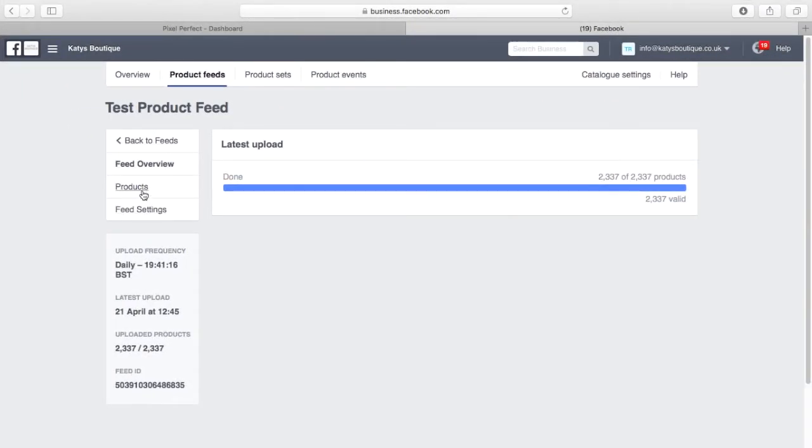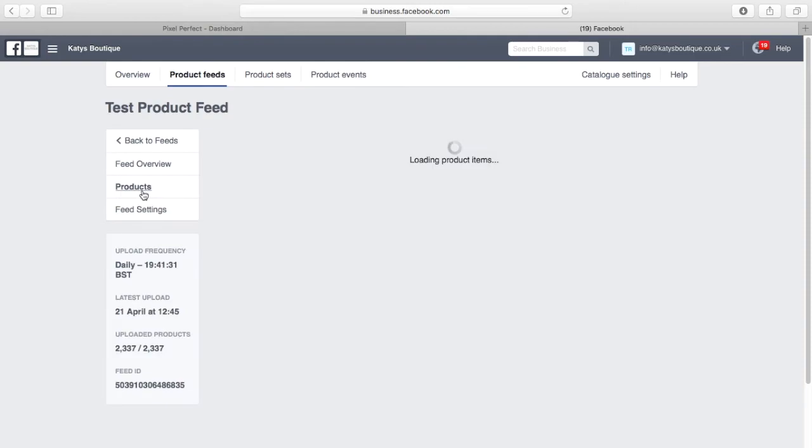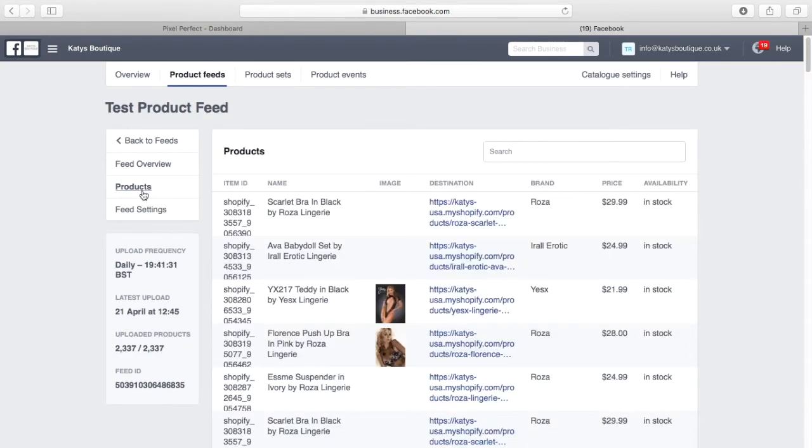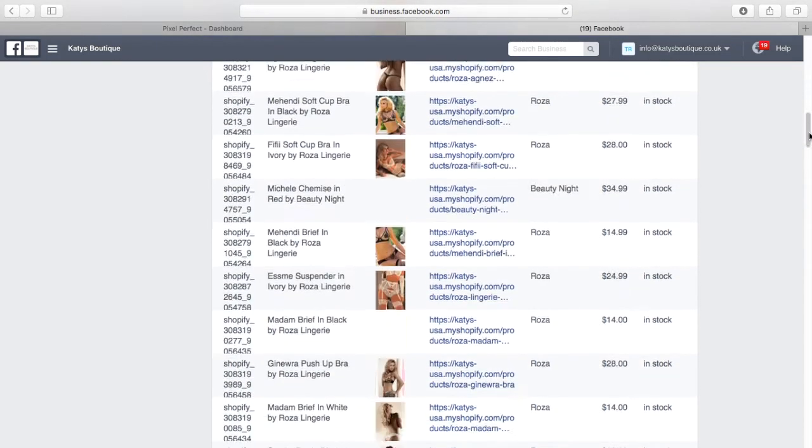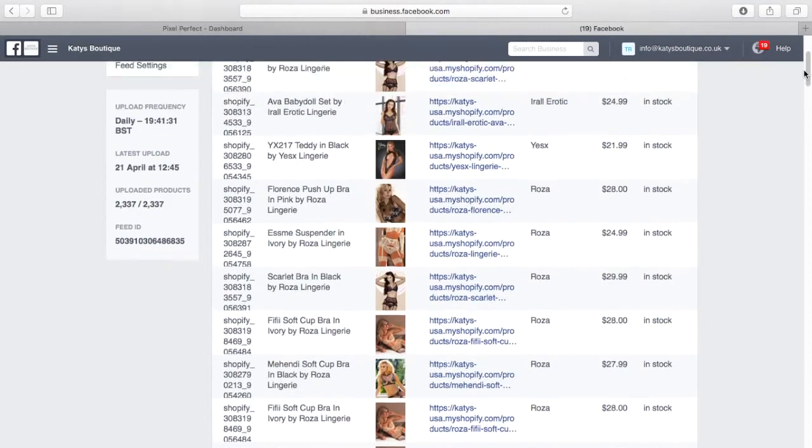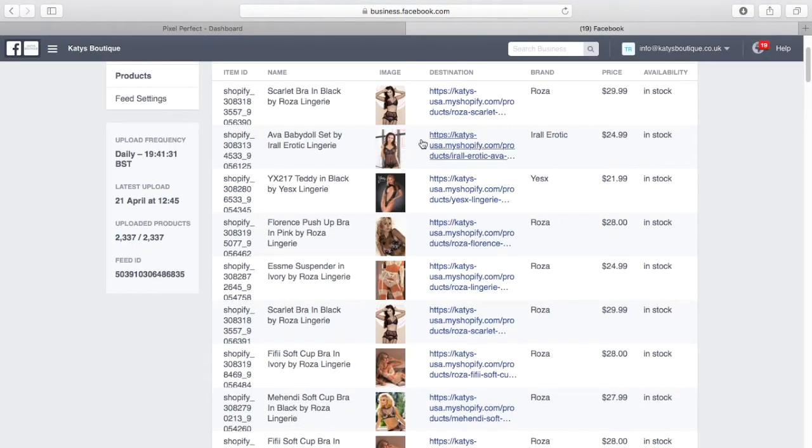Click on the product tab to view the products you have just imported into your feed. If you click on a product, you will now see the product you have imported with all the options available.